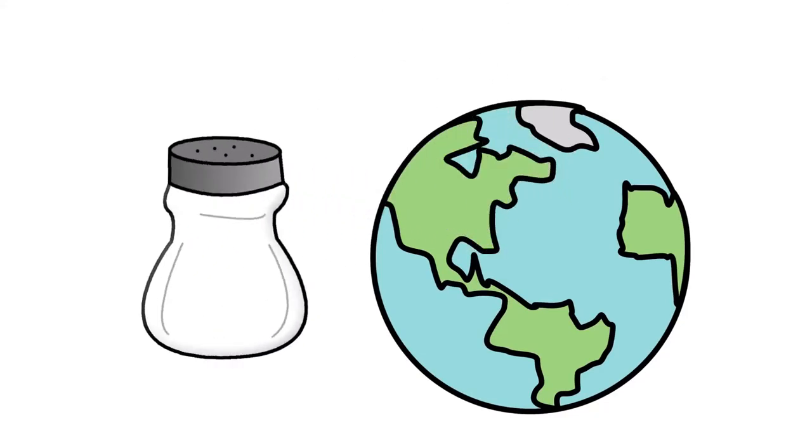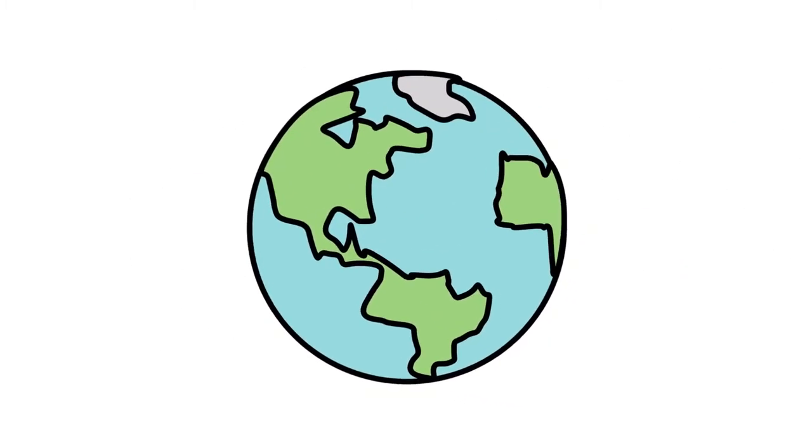If salt itself becomes tasteless and you can't spice anything with it, what is it good for? You simply have to throw it away.